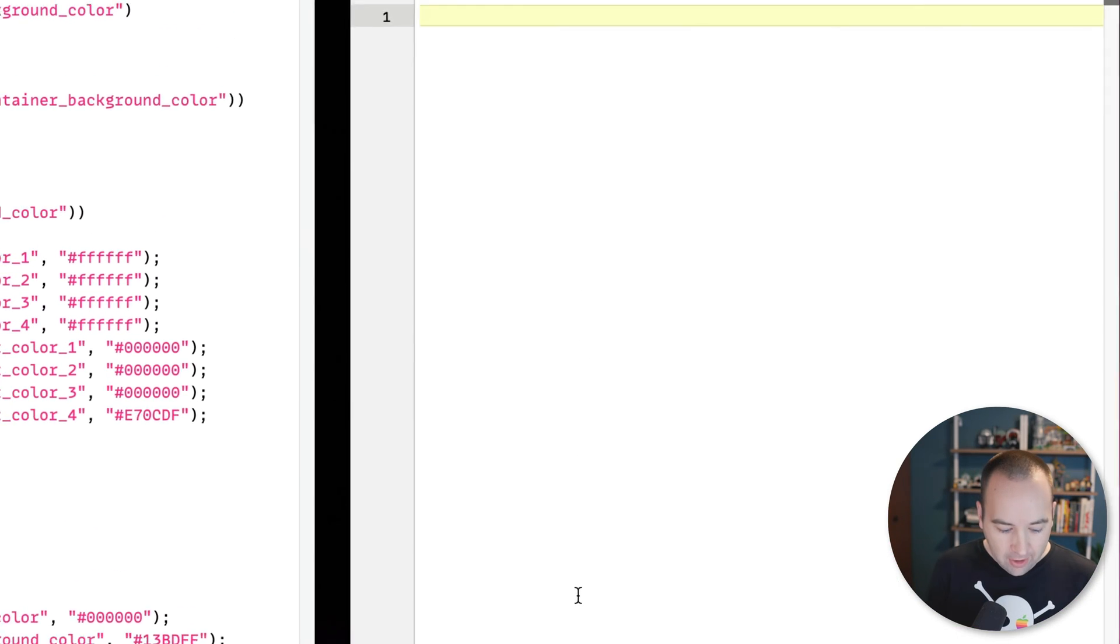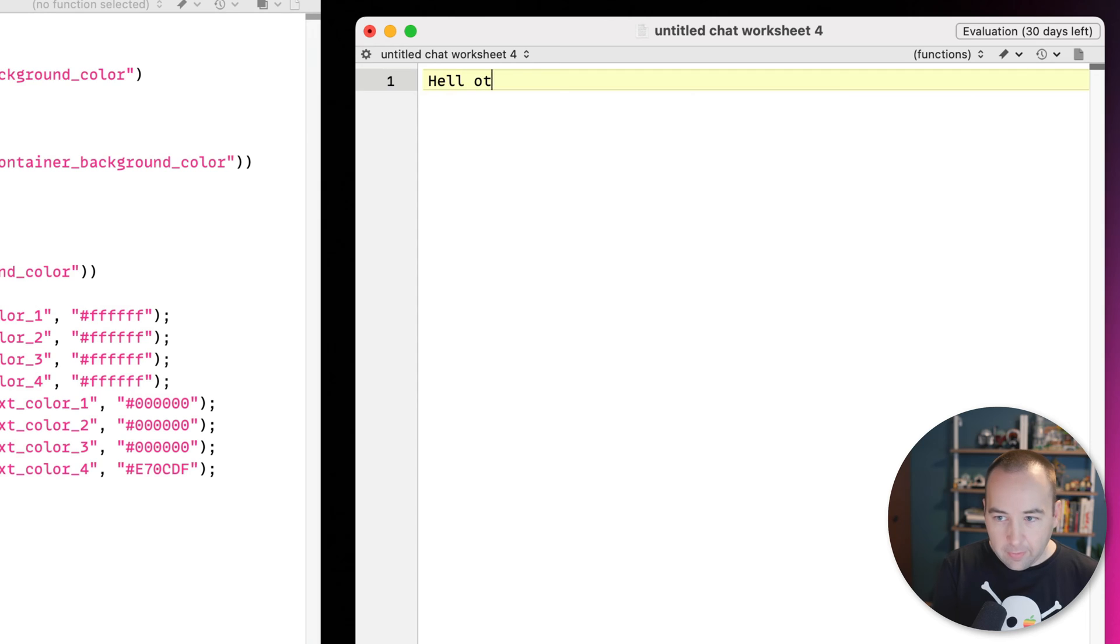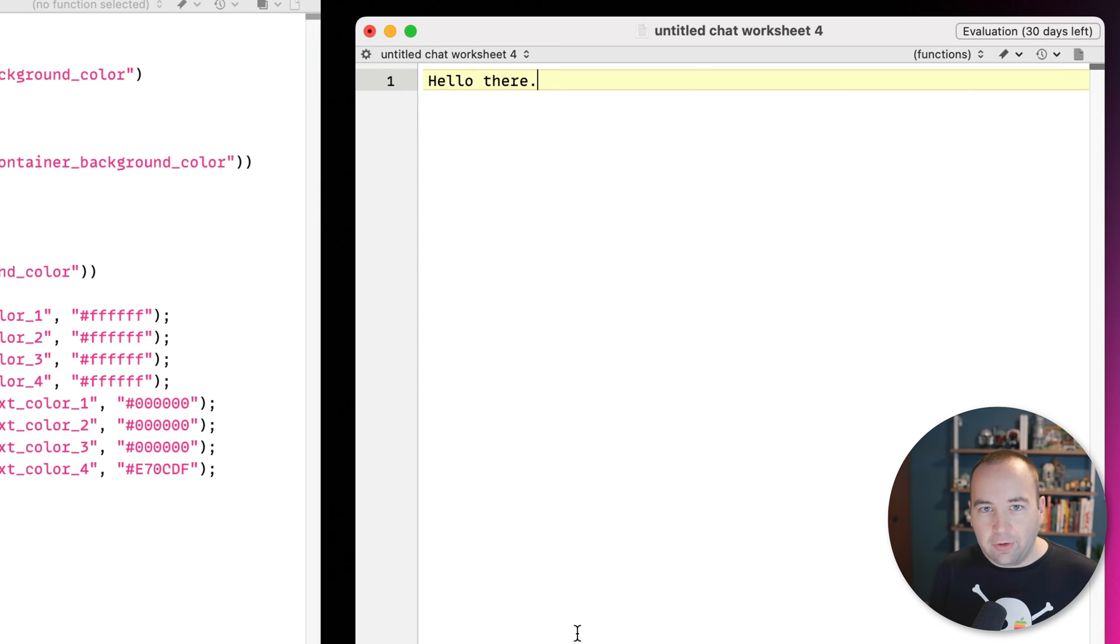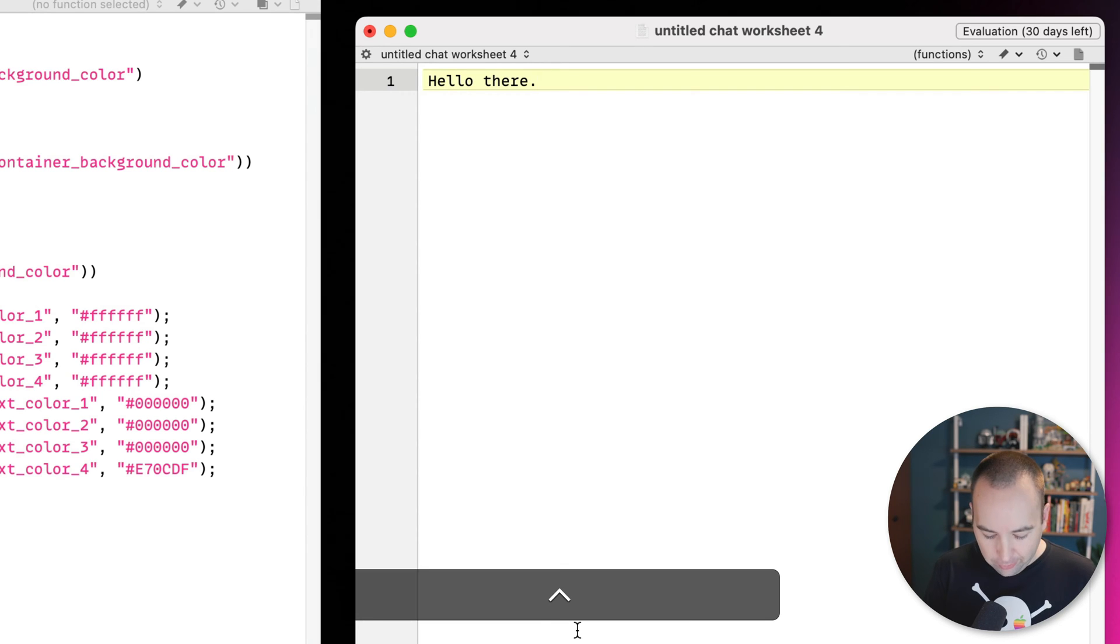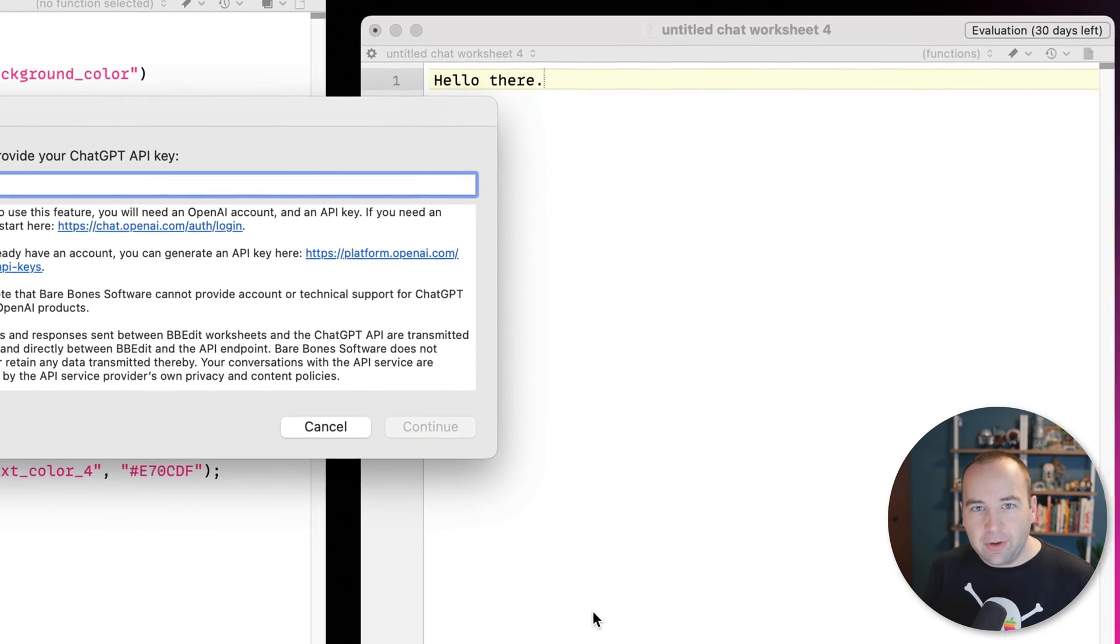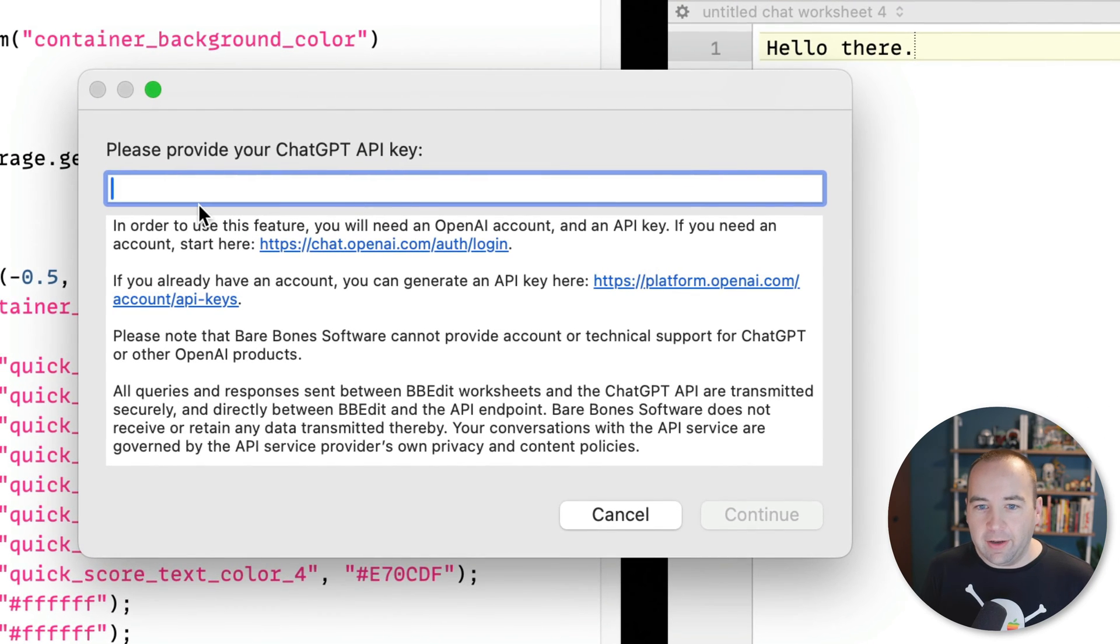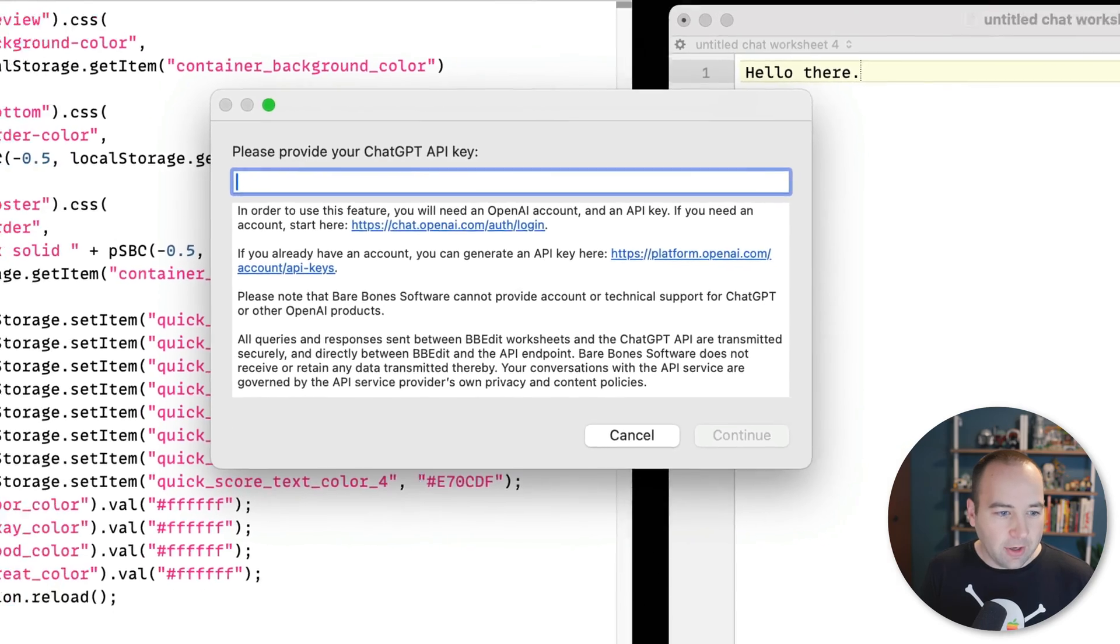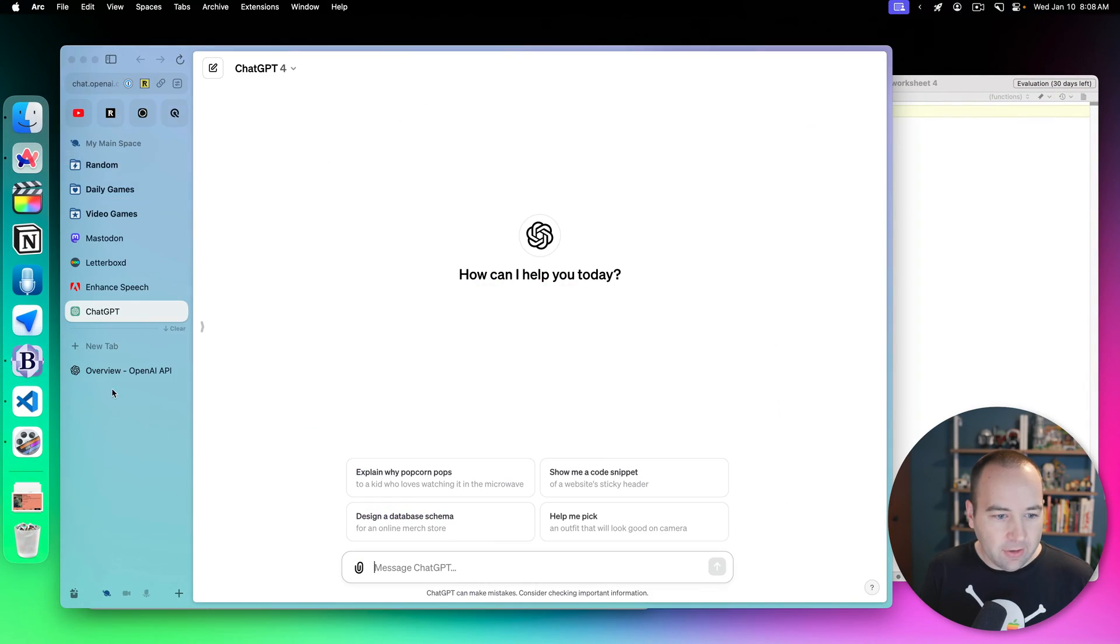And you can start off by saying hello there. And how do you submit this to ChatGPT? It doesn't really make it clear how to do that, but it's control return. And the first time you do this, it's going to prompt you to provide your ChatGPT API key. So you can click this link to log in. I'm actually already logged in.